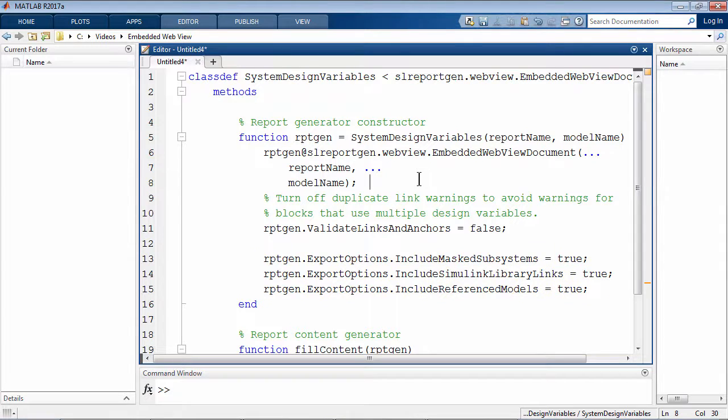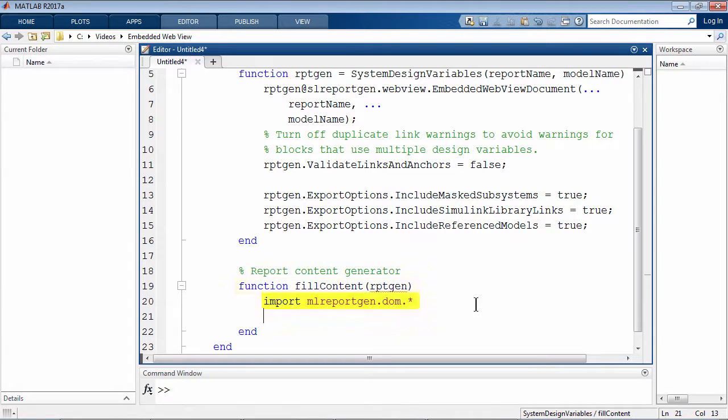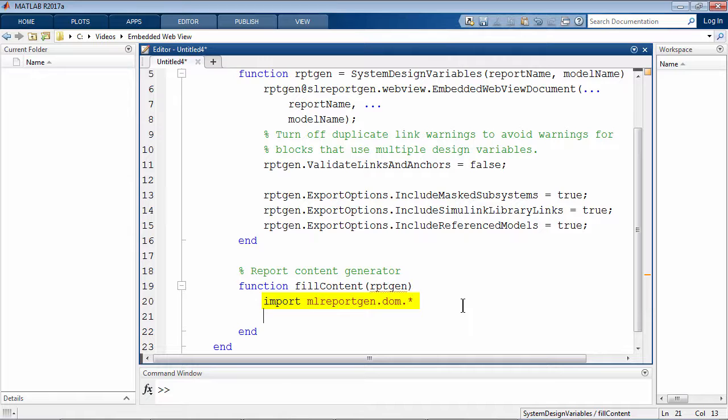Now I'll use the fill content method to fill up the content of the report. In this code, I'll use MATLAB report generator's DOM API or document object model API to fill the content.